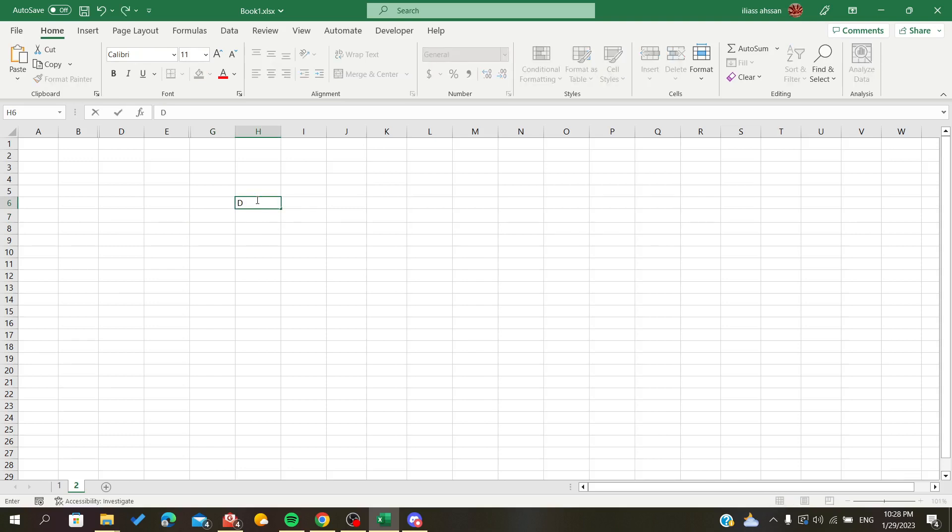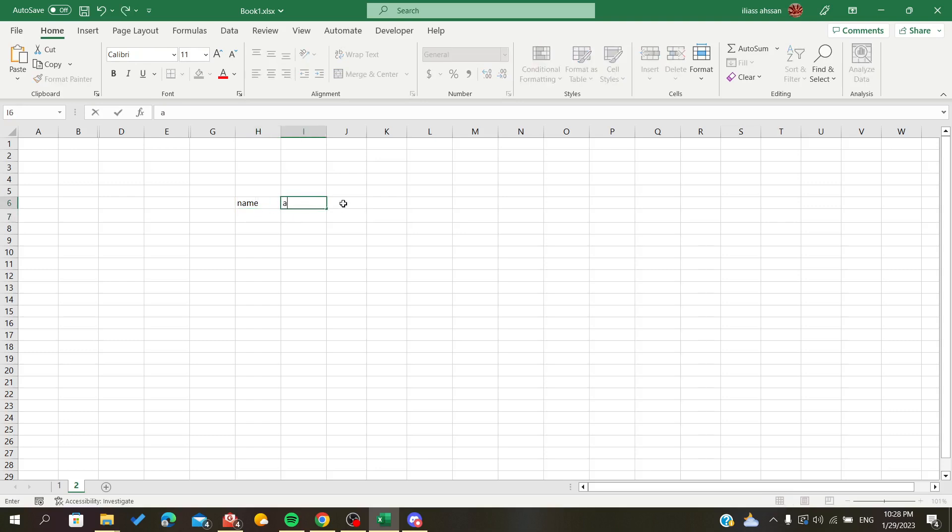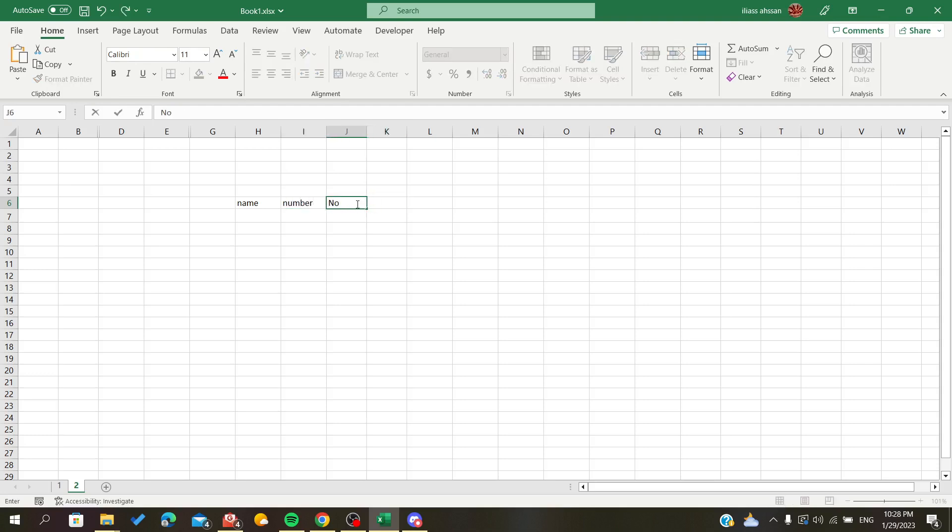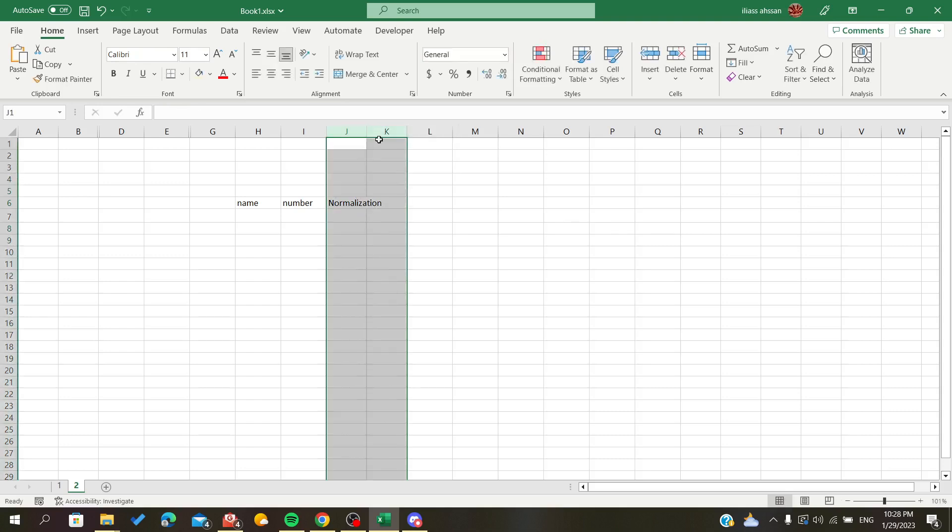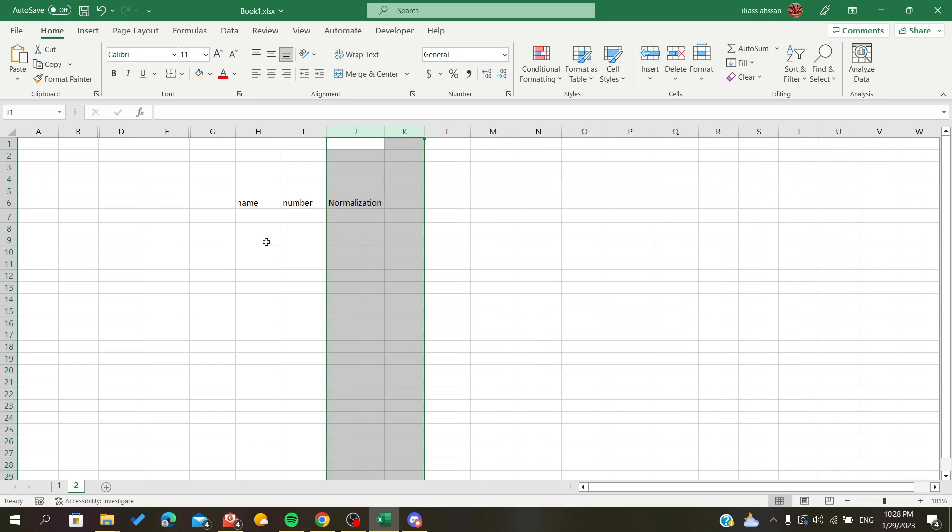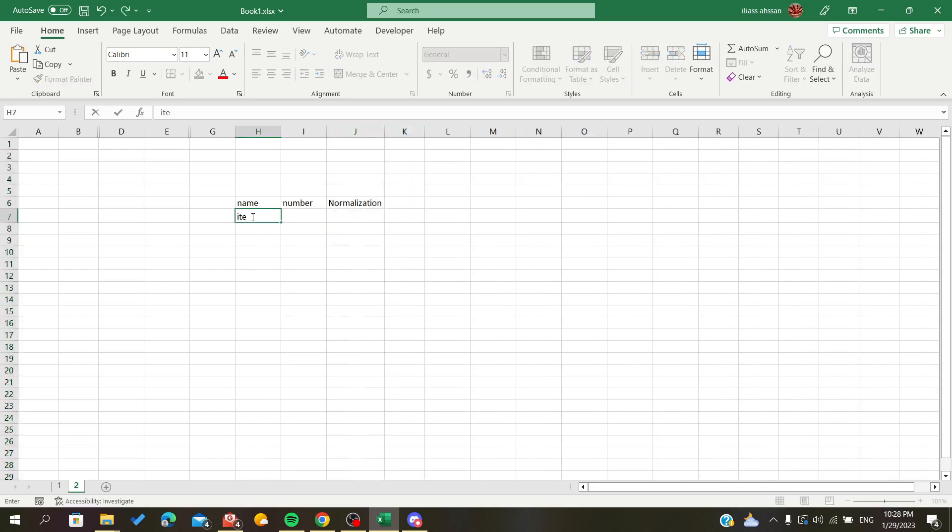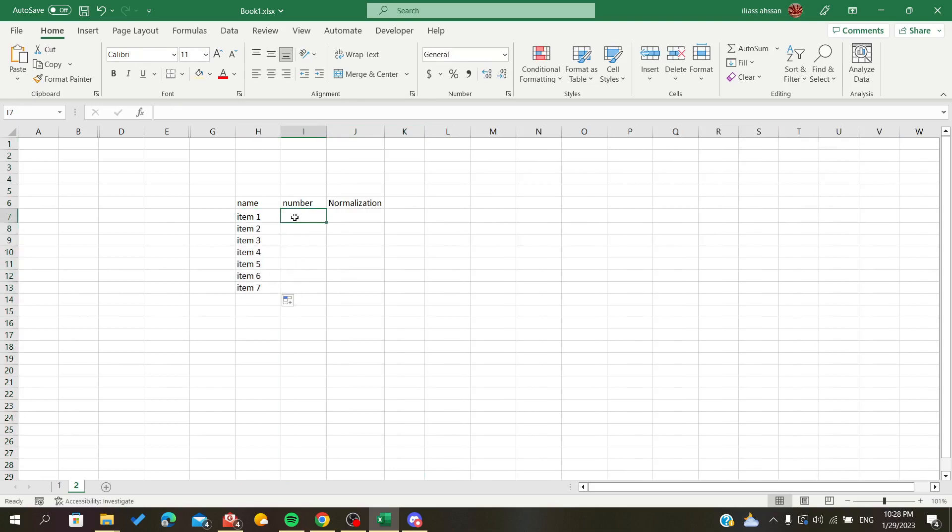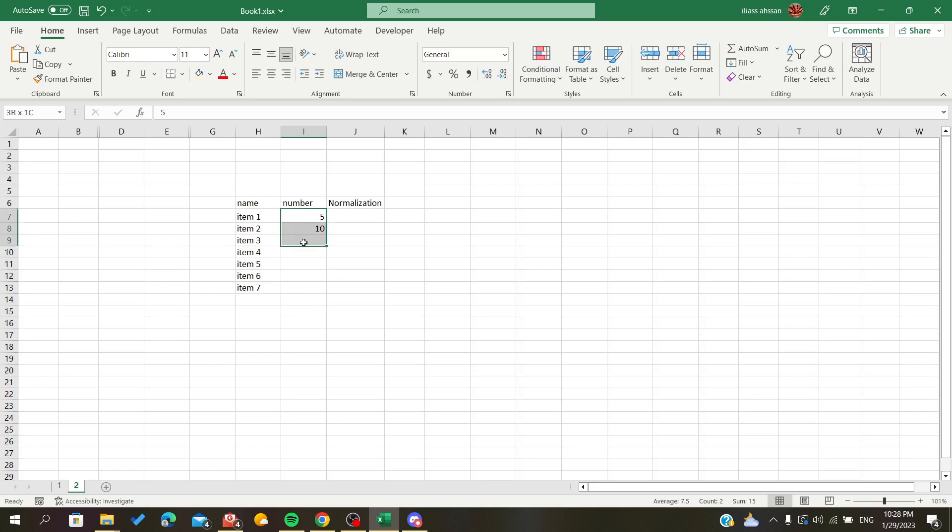Now I will create some sample data. I'll set up columns for Name, Number, and Normalization. Let me add some items here, I'll have about 10 entries in total.